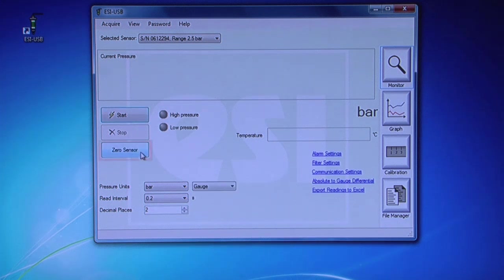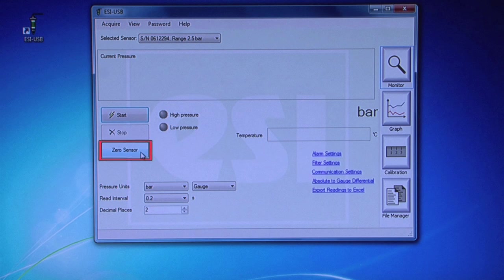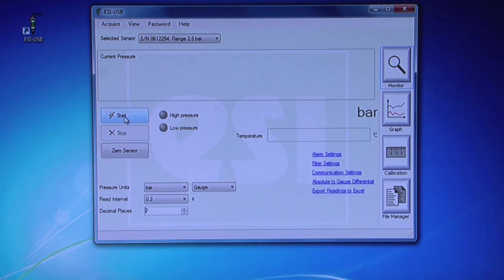Click on Zero Sensor to remove any offset error. This should be done before each test. You are now ready to begin your test.